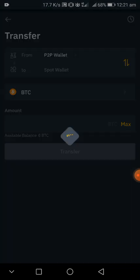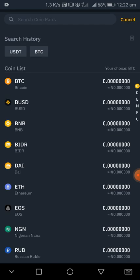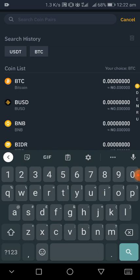After clicking on transfer, you will see 'transfer from P2P wallet to spot wallet.' Here where you can see this BTC icon, you click on the icon to select the coin you want to transfer from P2P wallet.